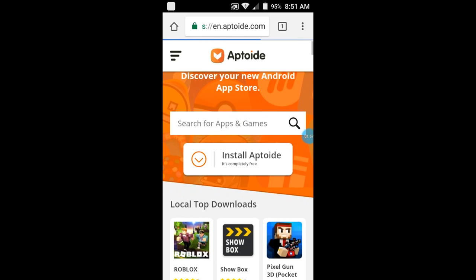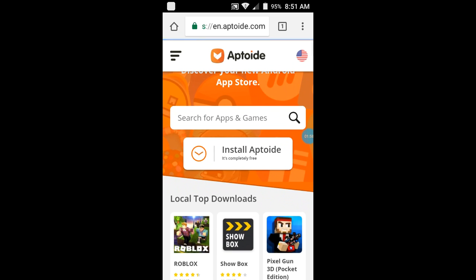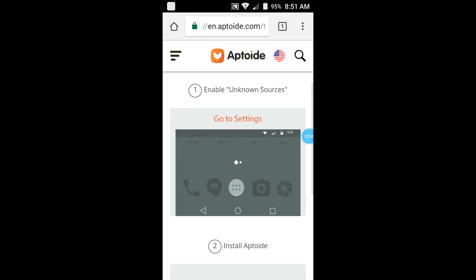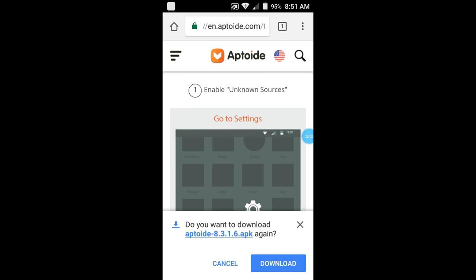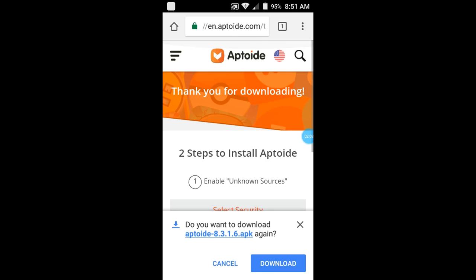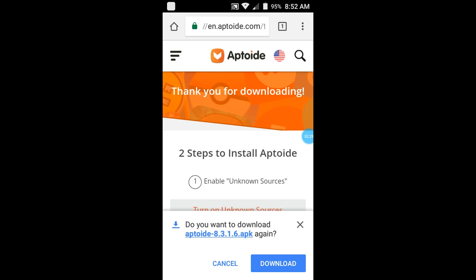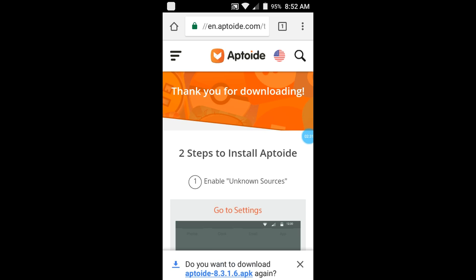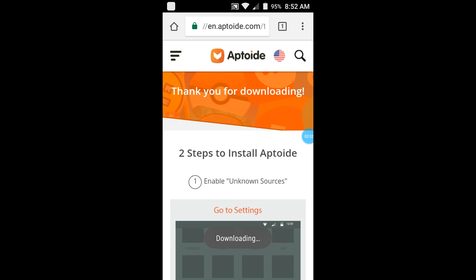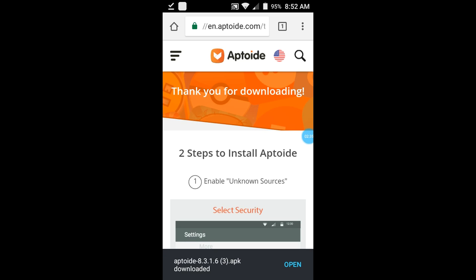And then you see it was pointing down to install Aptoide, so click Install Aptoide. I told my cousin how to download Minecraft but he got confused, so if he's watching this that's good, you might know how to download Minecraft. You will see this button right here. It says do you want to download Aptoide again, but I already done this. Click download.